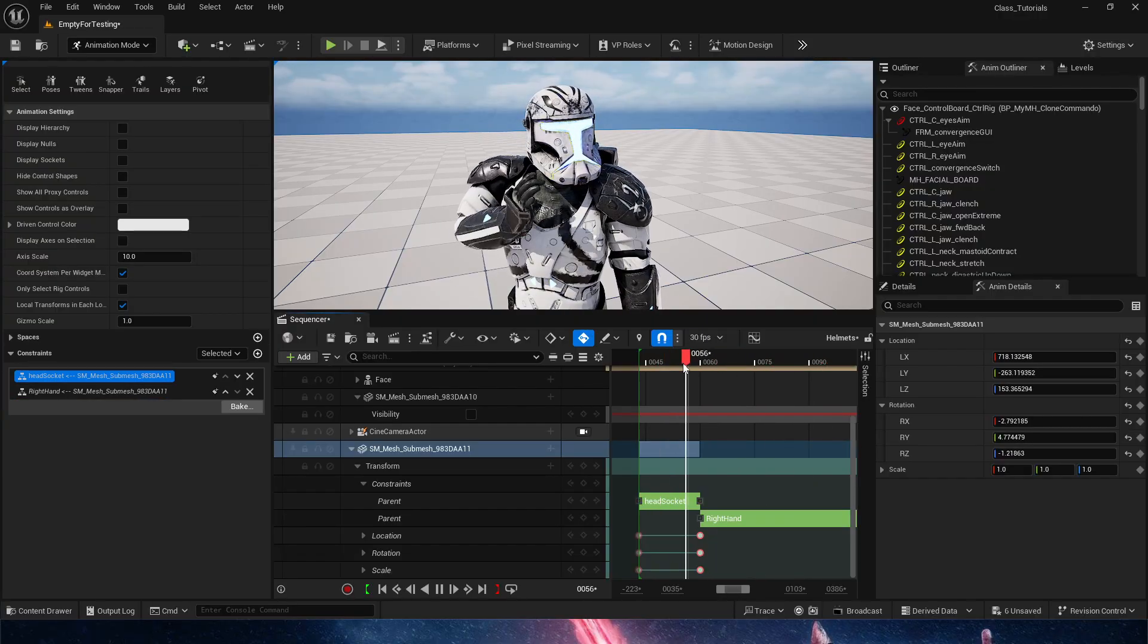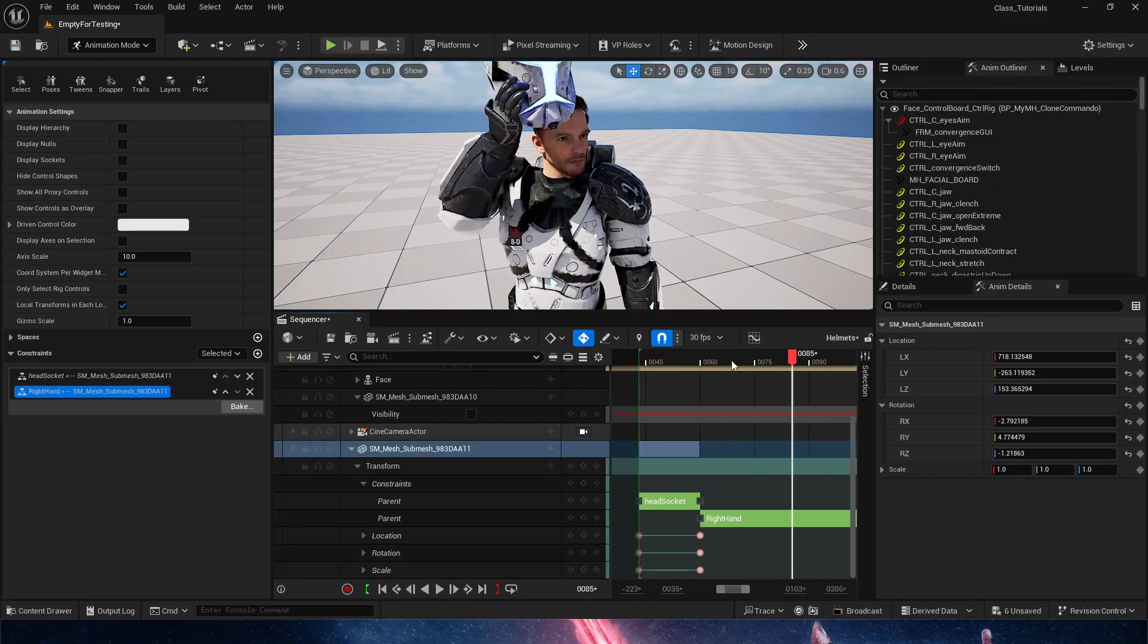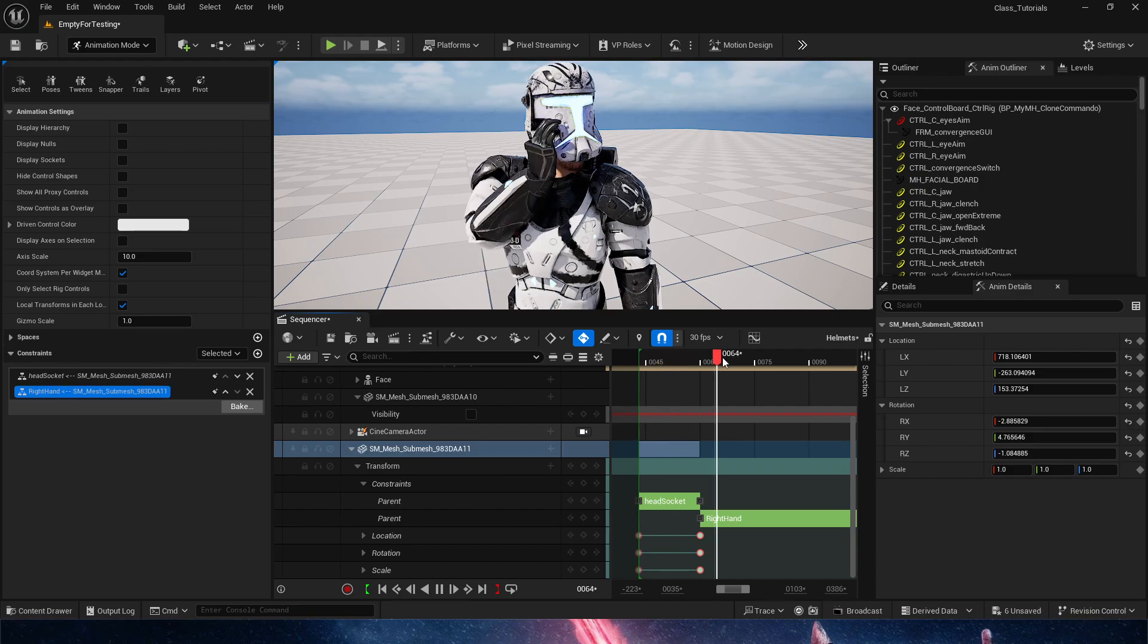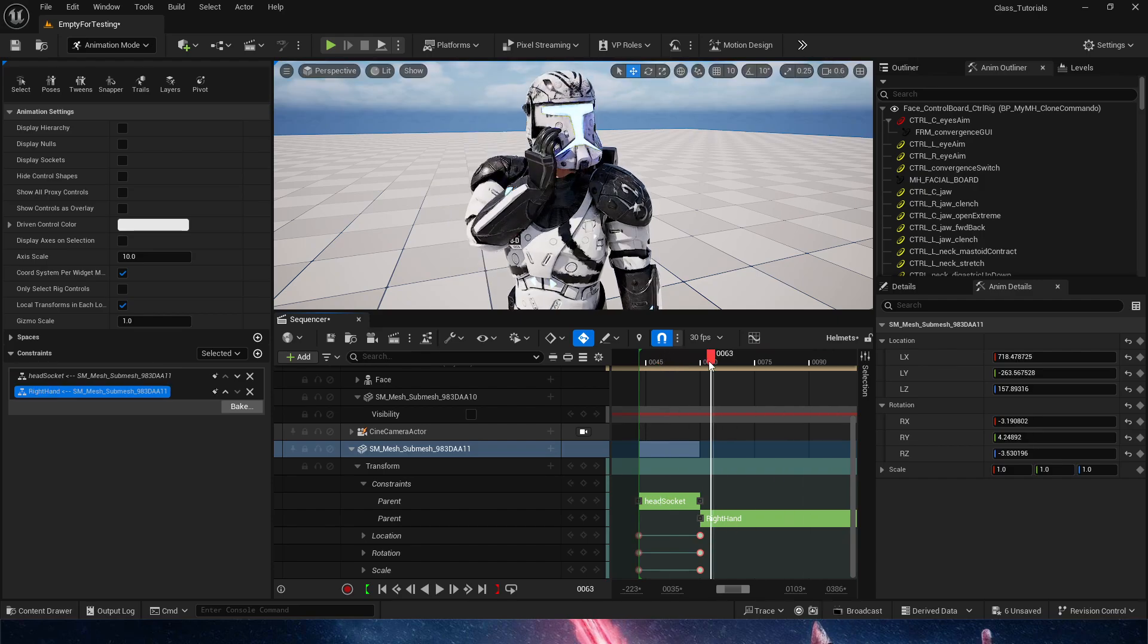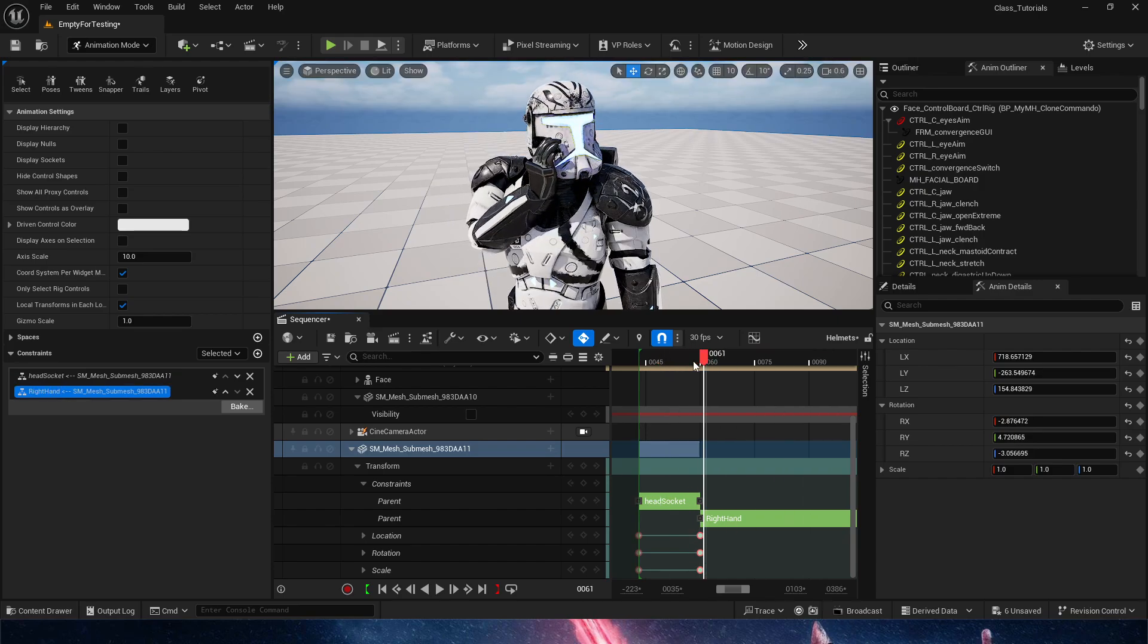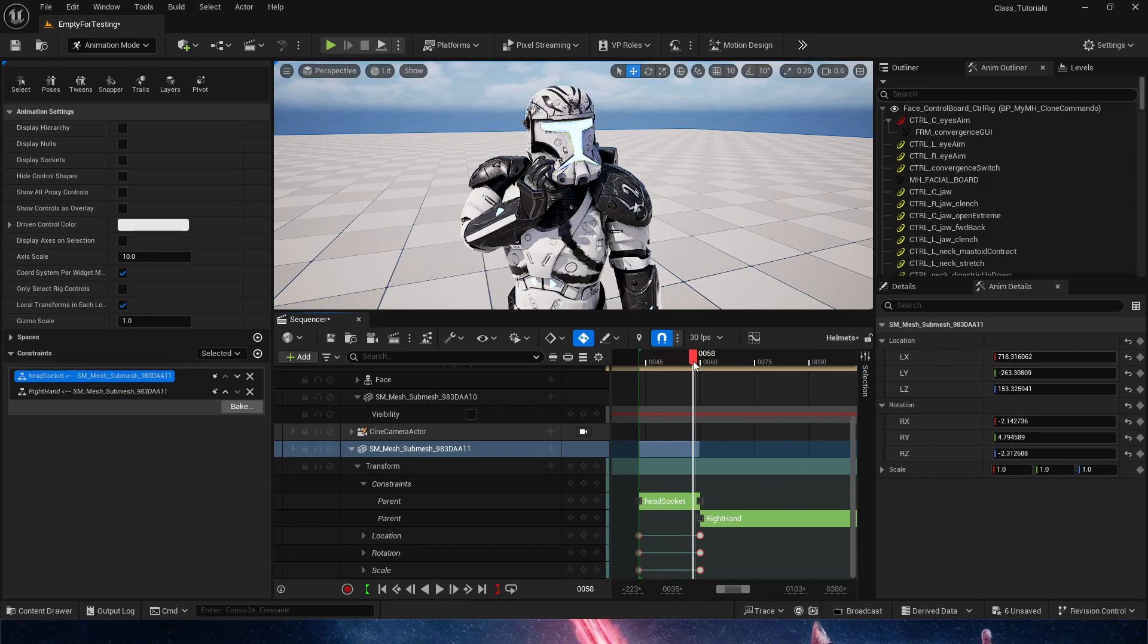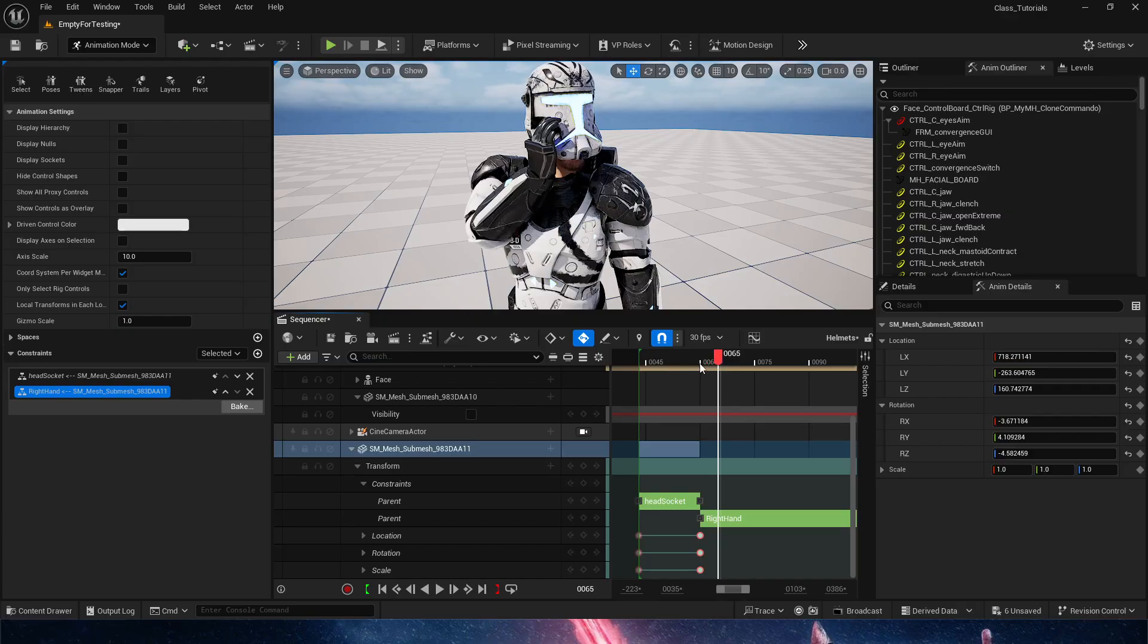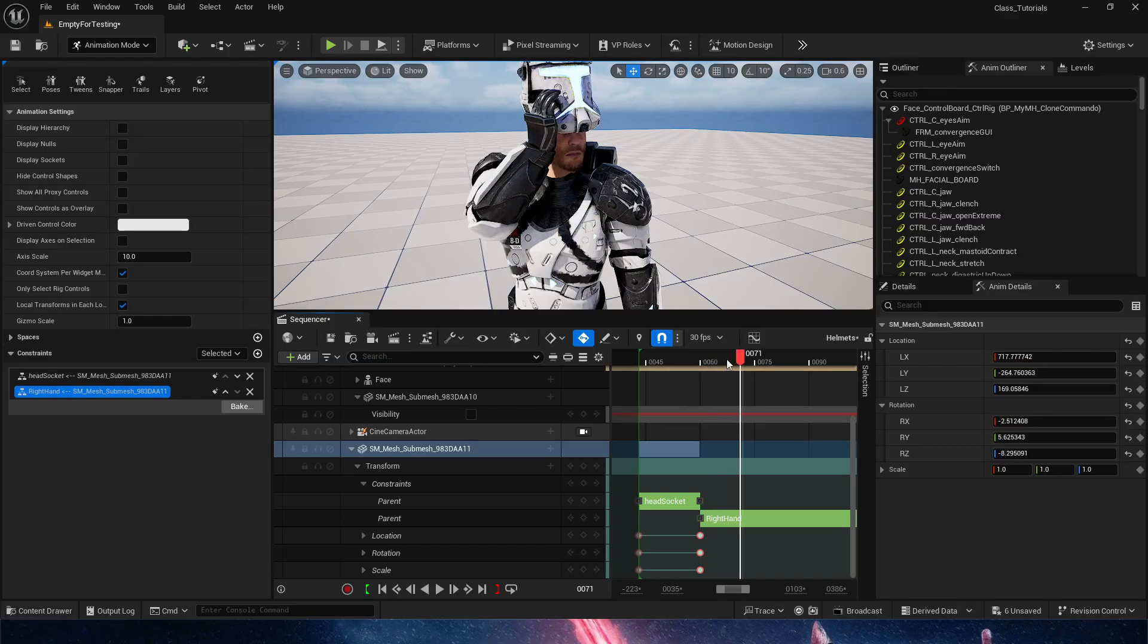If you render it out, it actually looks correct. If you go frame by frame and it looks correct, then it's just a graphical glitch. So that's it. That's it for this video.